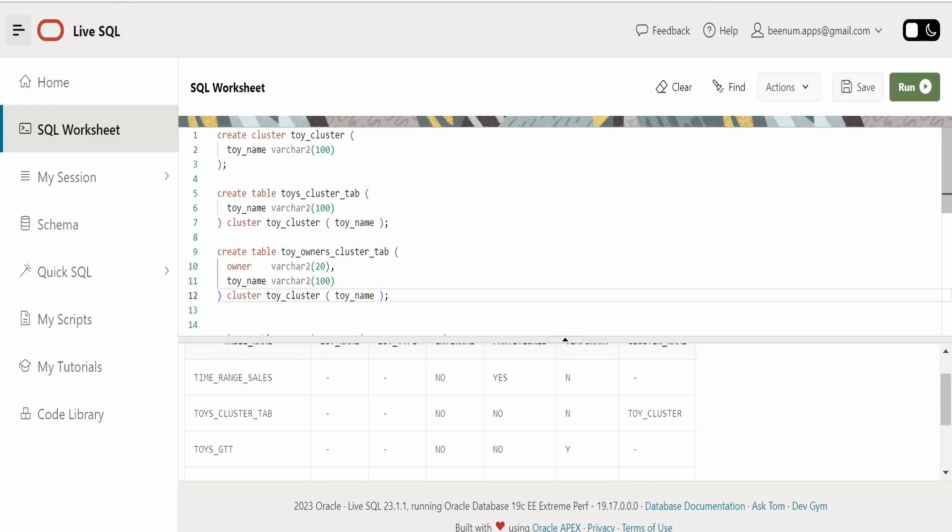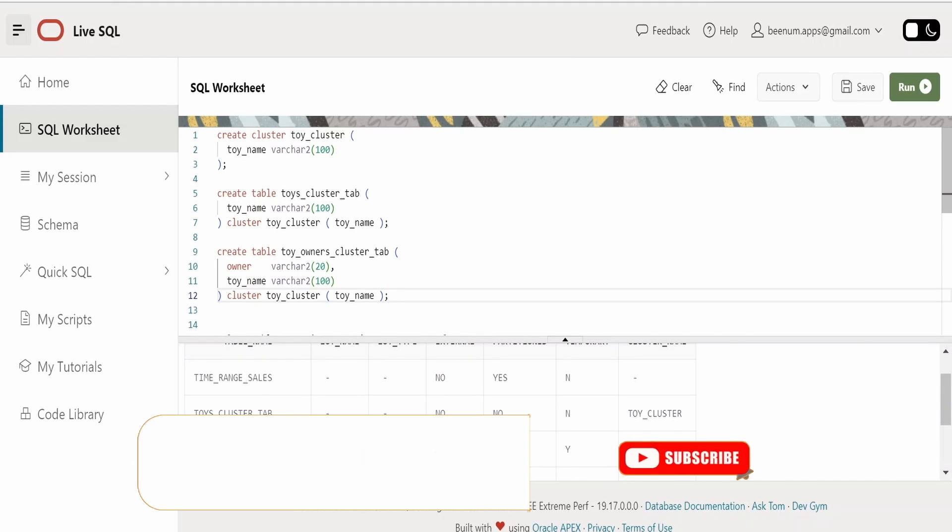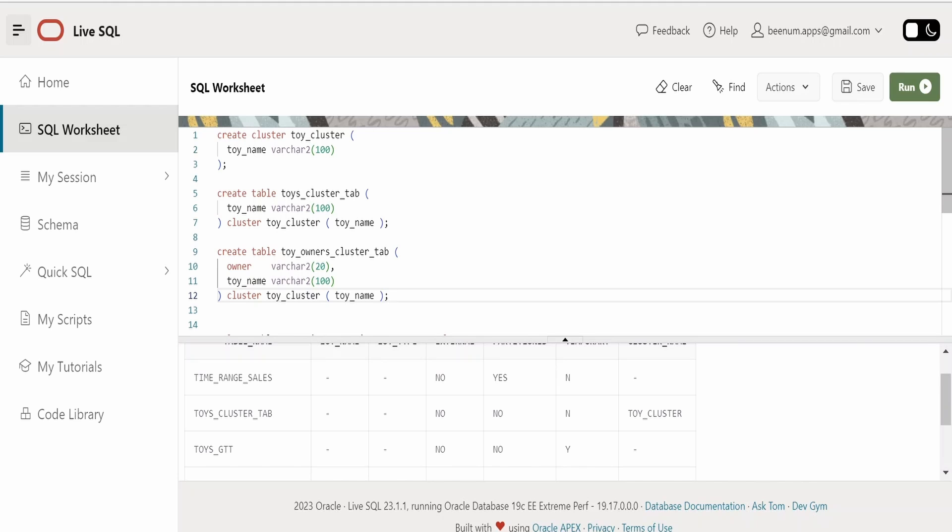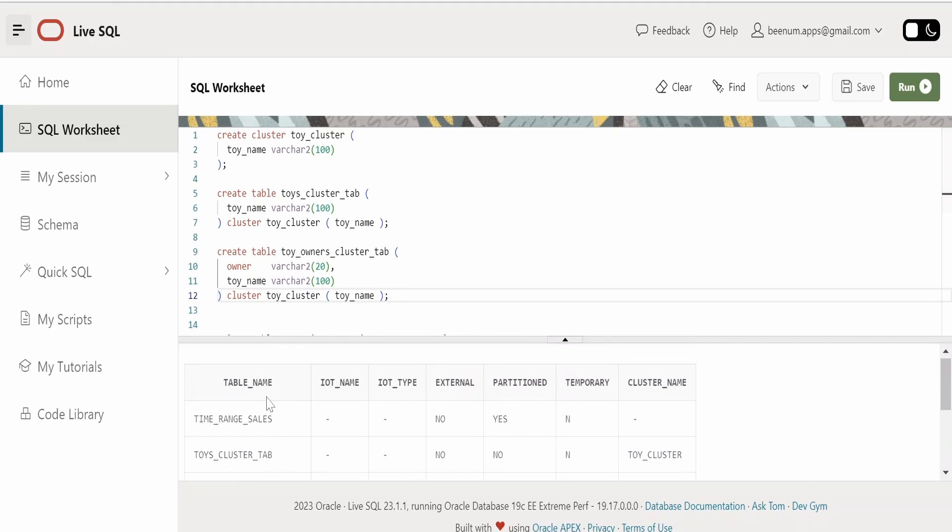In our previous class we had seen about the concept of table clusters in Oracle's database. In this class we will learn how we can delete or remove a table completely from Oracle's database. Suppose if you find that you have created some table wrongly, the naming convention is not proper, or you don't need that table anymore for your project, then you can remove that table and create some space in the database. So we will learn how we can do that.